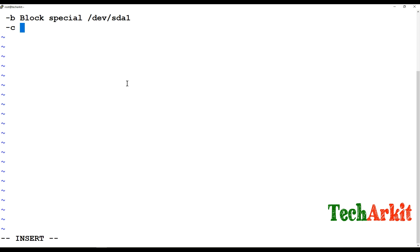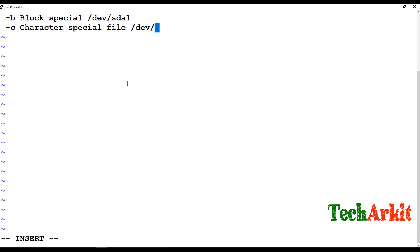The -c operator can verify whether a file is a character special file or not. For example, /dev/tty is a character special file, so you can identify whether it is exactly that type of file or not using -c. The -d operator can be used to verify whether something is a directory or a file.